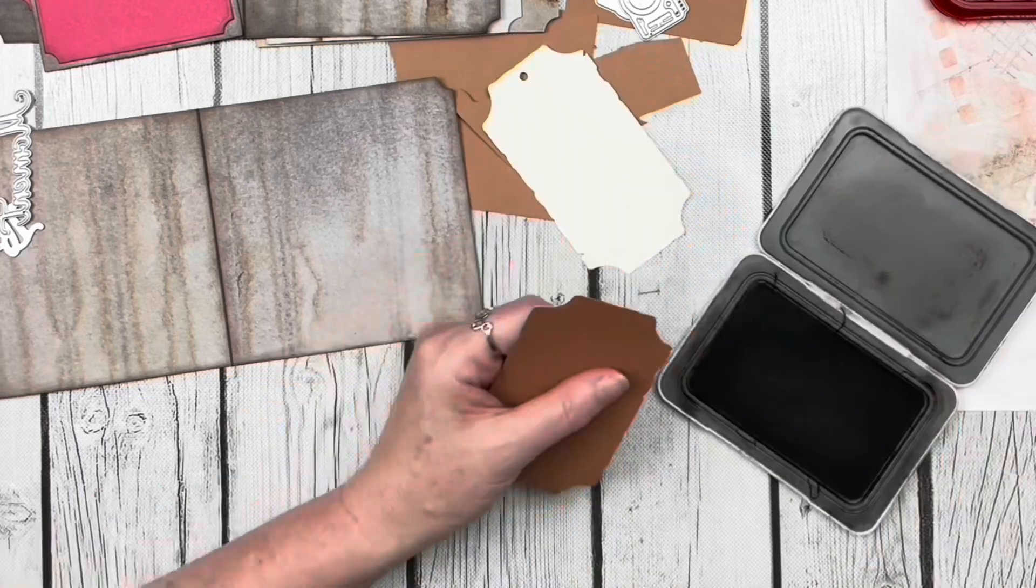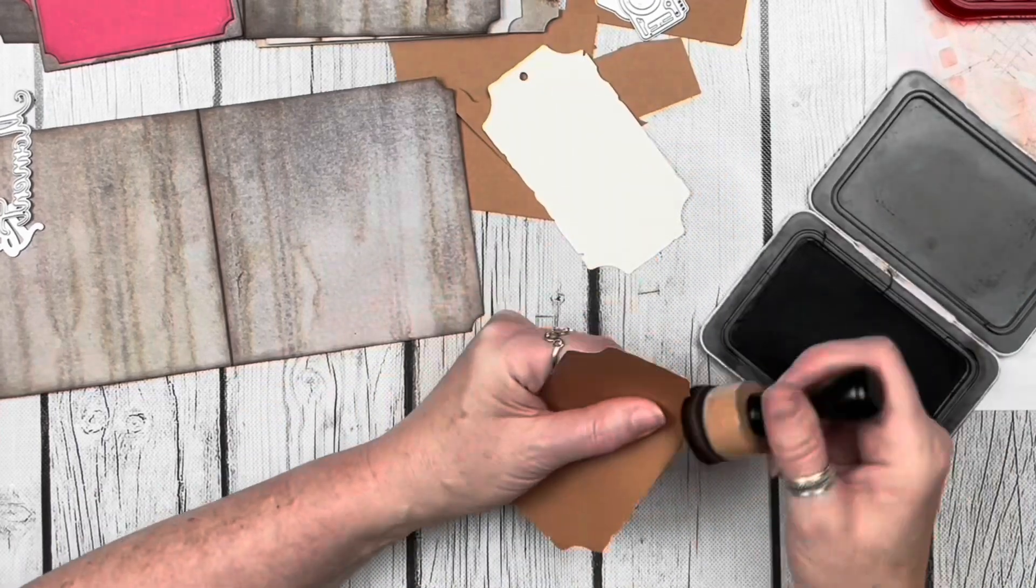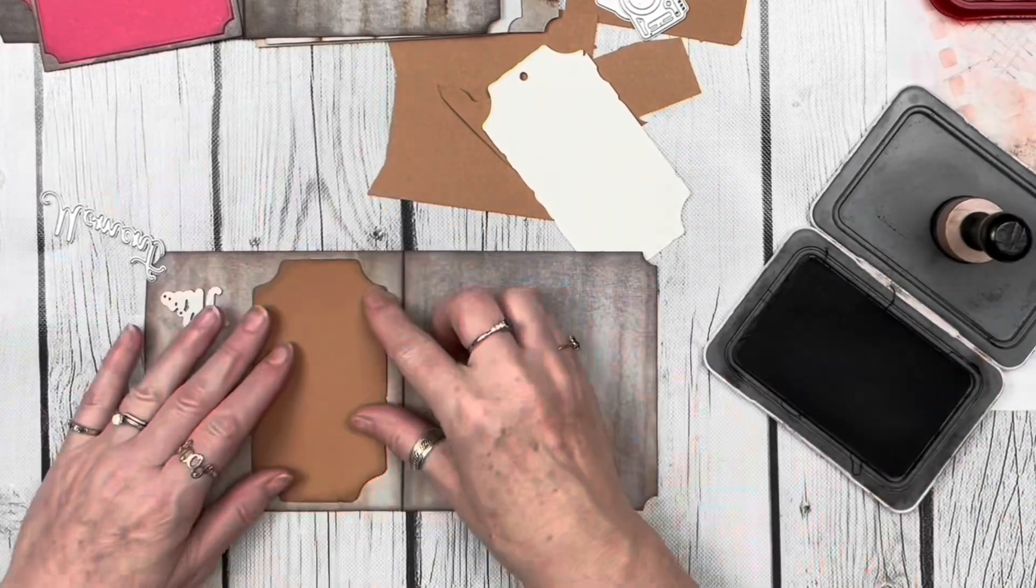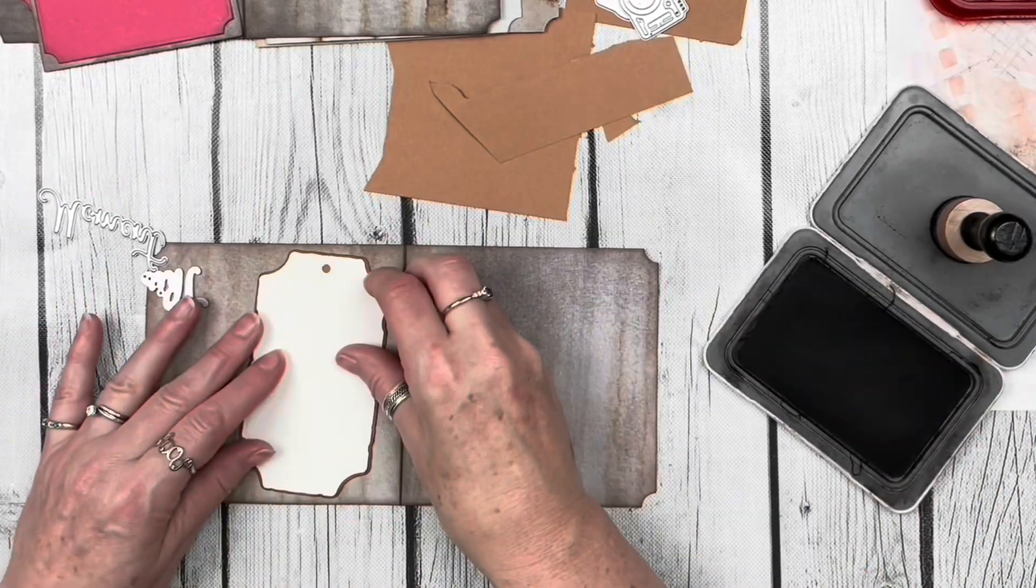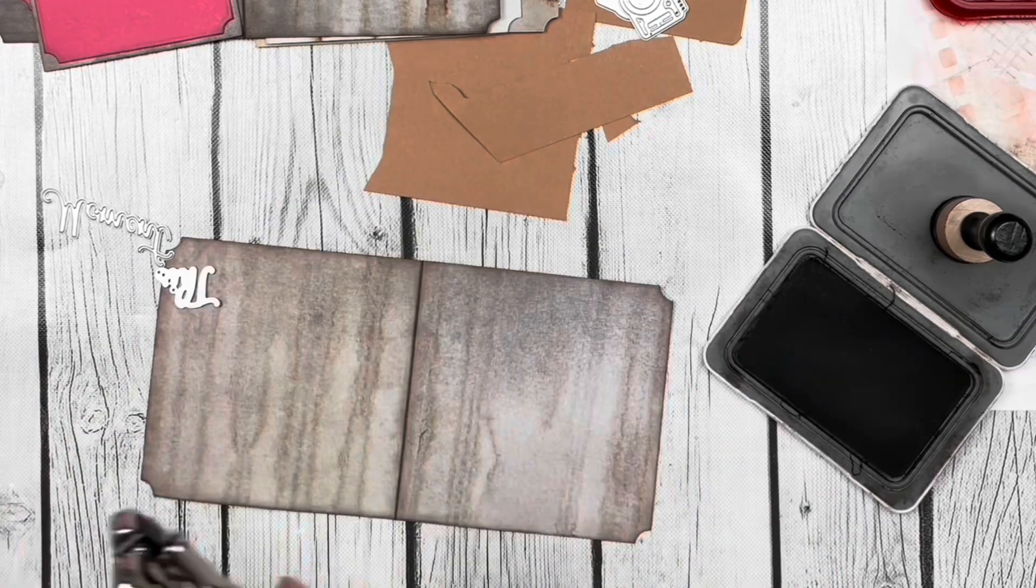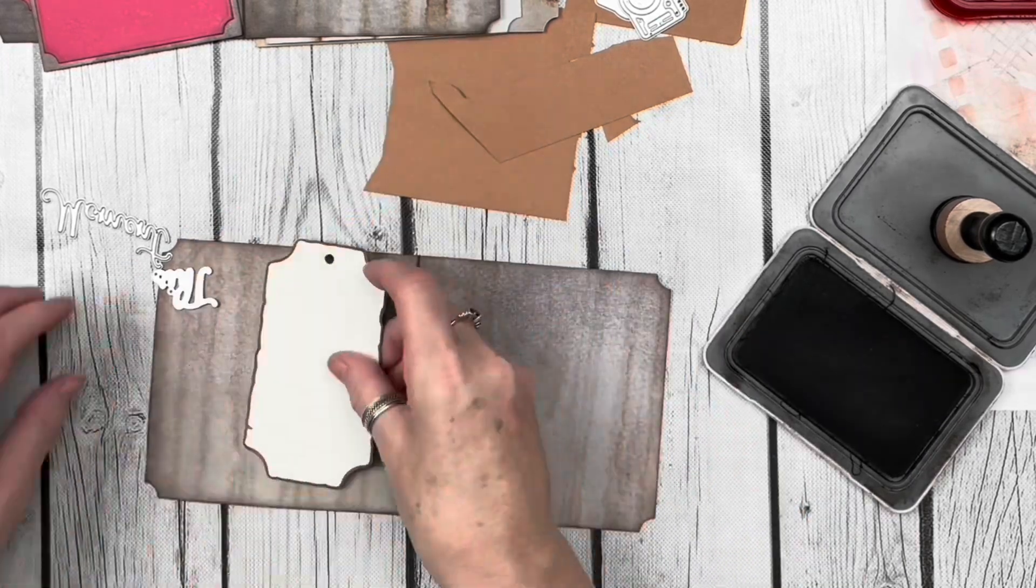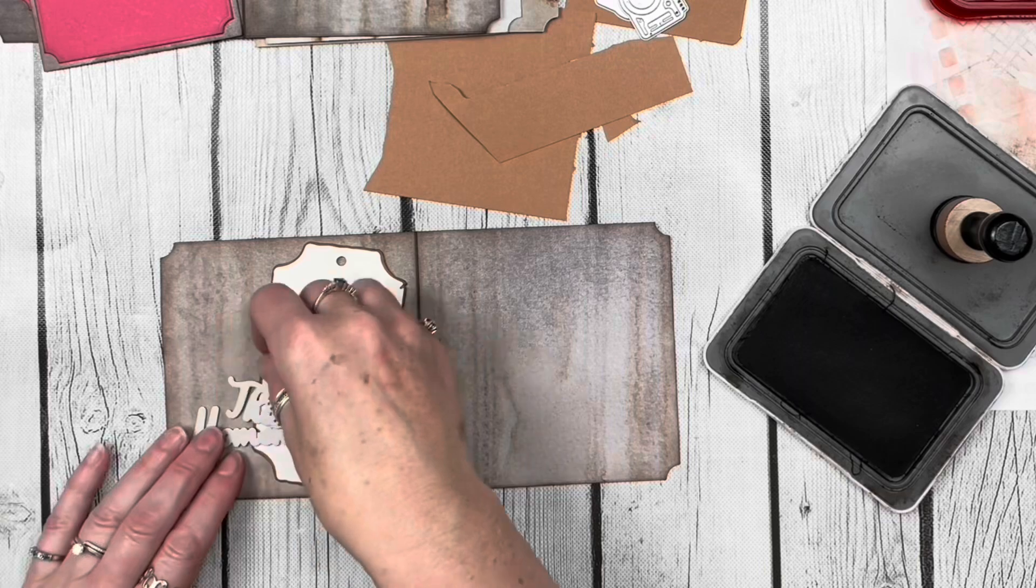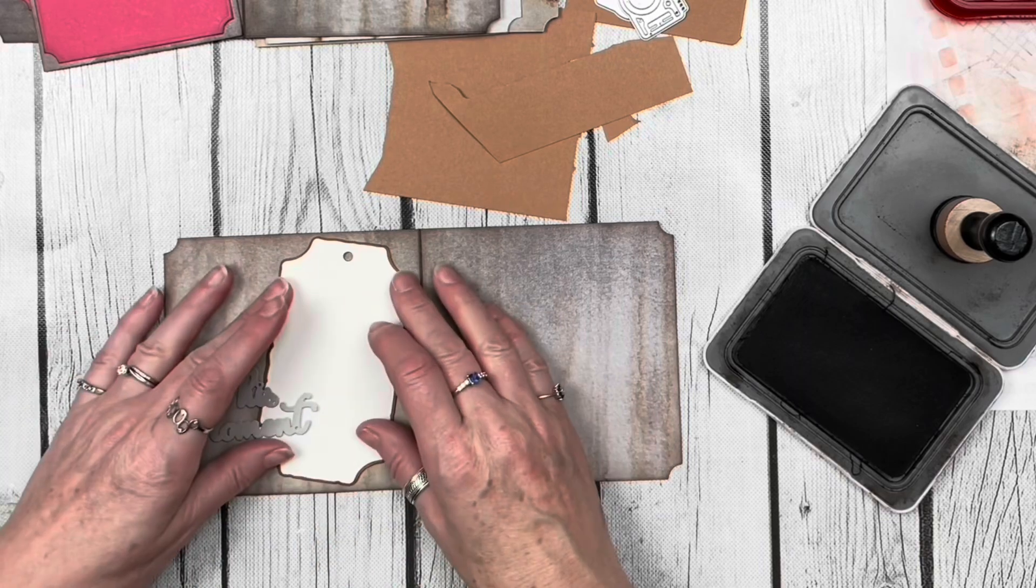Once I was happy with that, I grabbed my dark brown ink and inked up all the edges of that mat. Then I grabbed my crop-a-dial and punched through so the hole would match underneath.